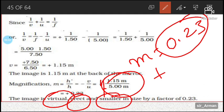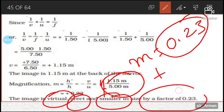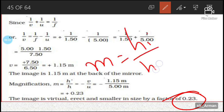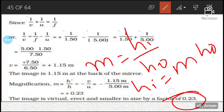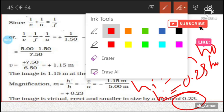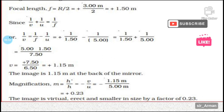So the image is virtual, erect, and smaller. When you see a bus in the side-view mirror, it appears erect and smaller — the actual bus is very large but appears smaller in the mirror by a factor of 0.23. That is, h_i equals m times h_o, so h_i equals 0.23 times h_o. In the next lecture we will solve more numericals — try solving some by yourself and verify with the video.